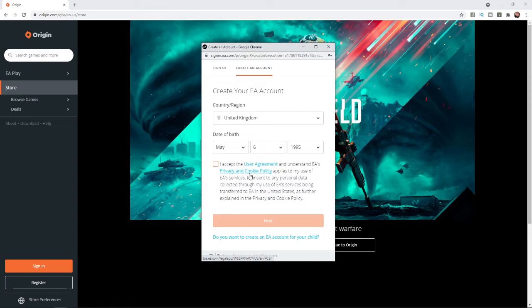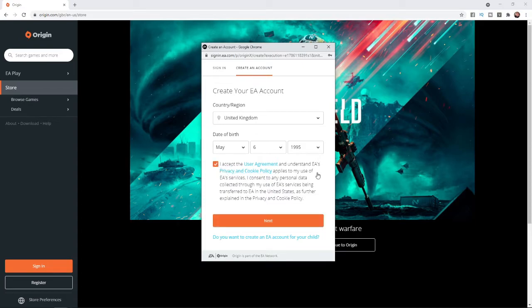Once you enter in your date of birth you can then read through the user agreement and privacy and cookie policy. Once you have done that you can select this little option here and then you will be able to move on to the next step.